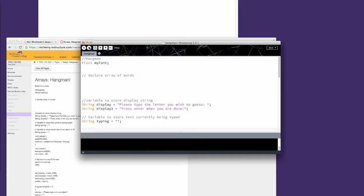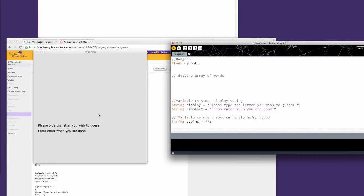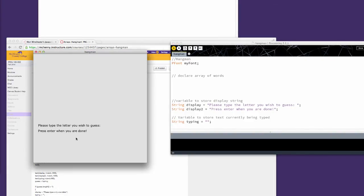You'll notice that when I play this the first time, it says 'Please type the letter you wish to guess.' If I type in two letters, it says 'Please type only one letter.'